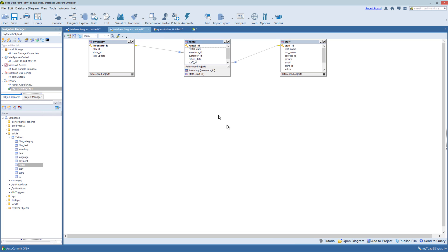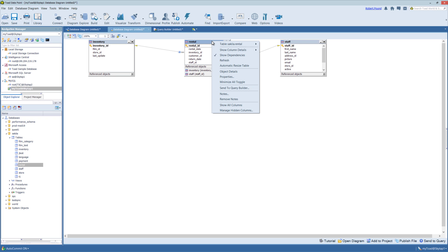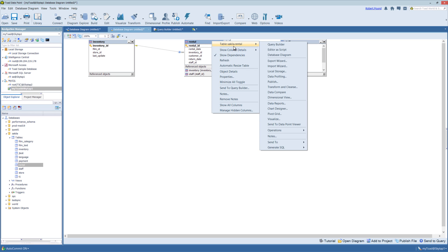But moving back to the diagrammer, in the right-click menu, you can also send it to the query builder. If you right-click on the tables, you have many of the same abilities as you would right-clicking in the object explorer for a given table.